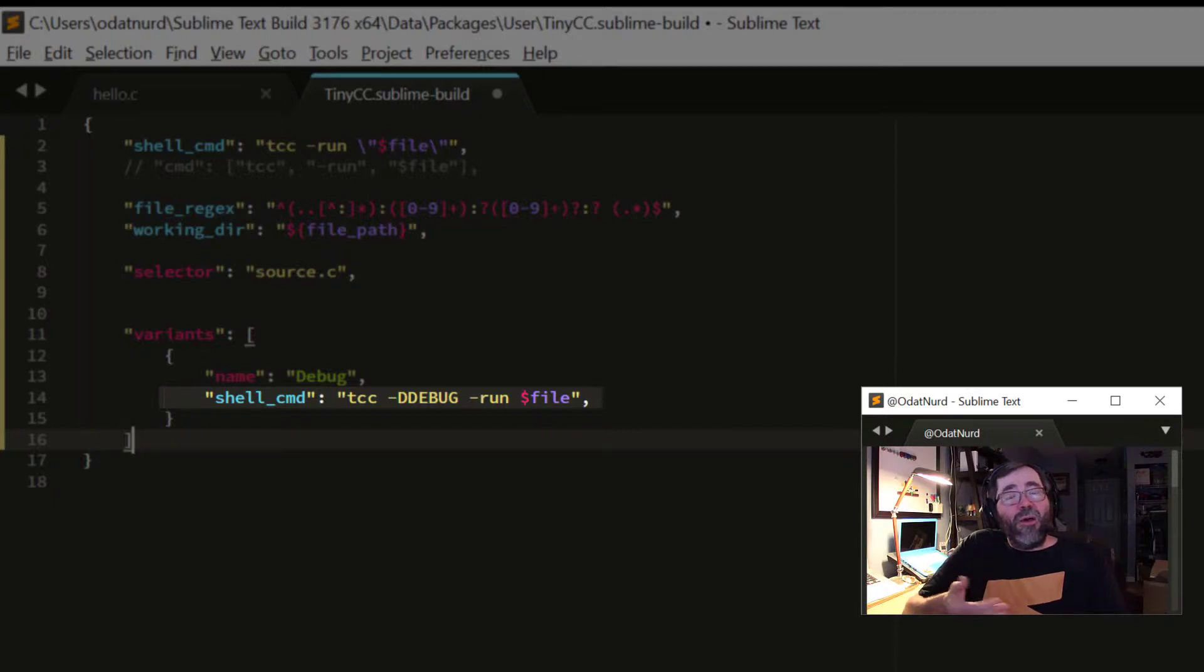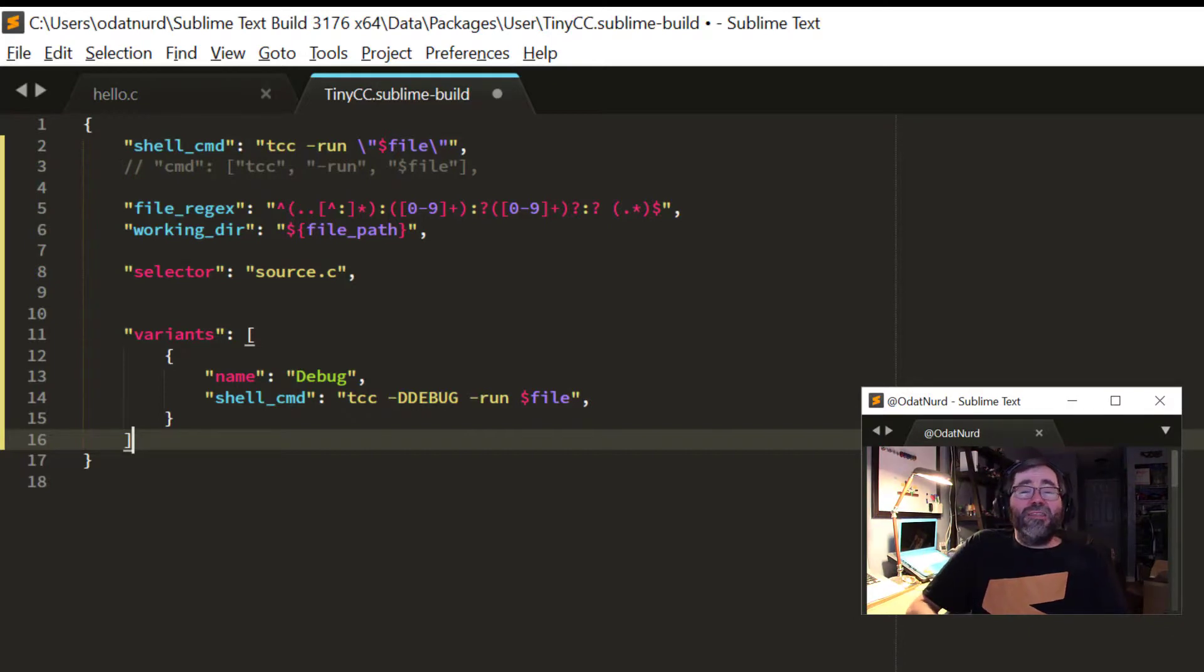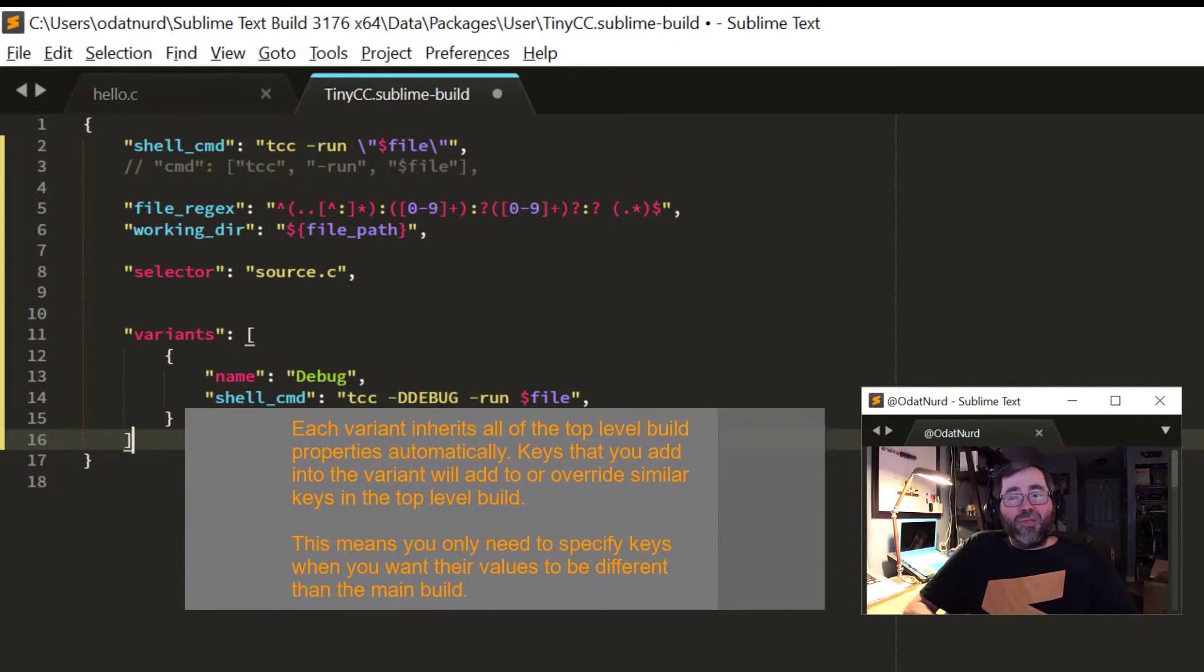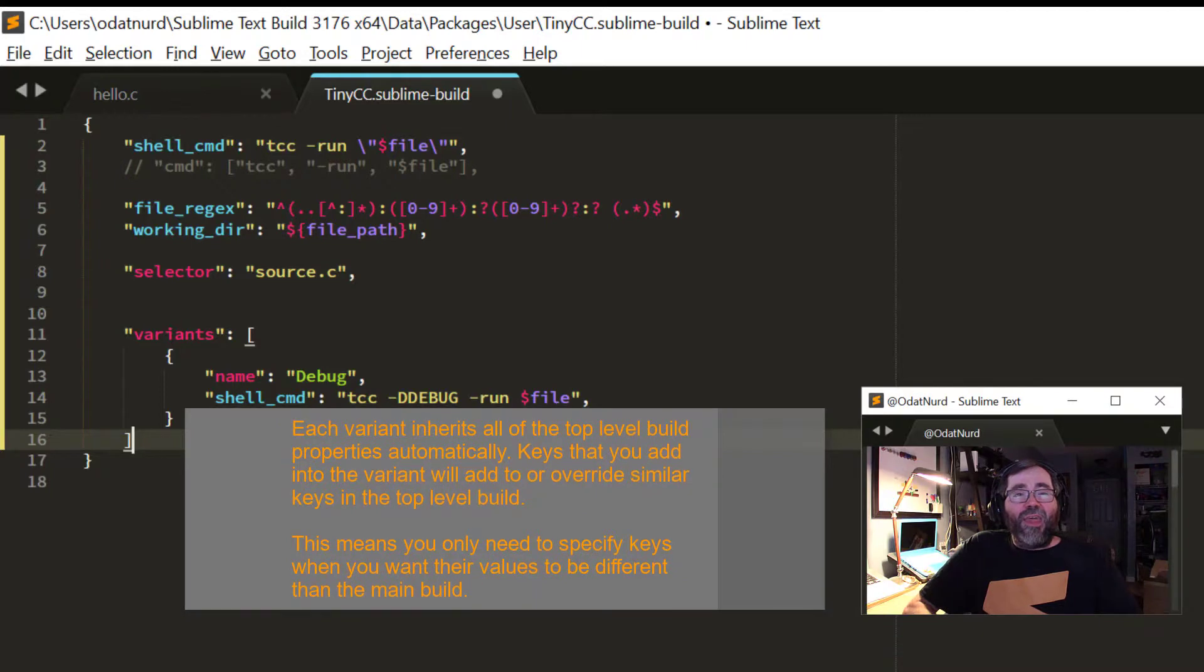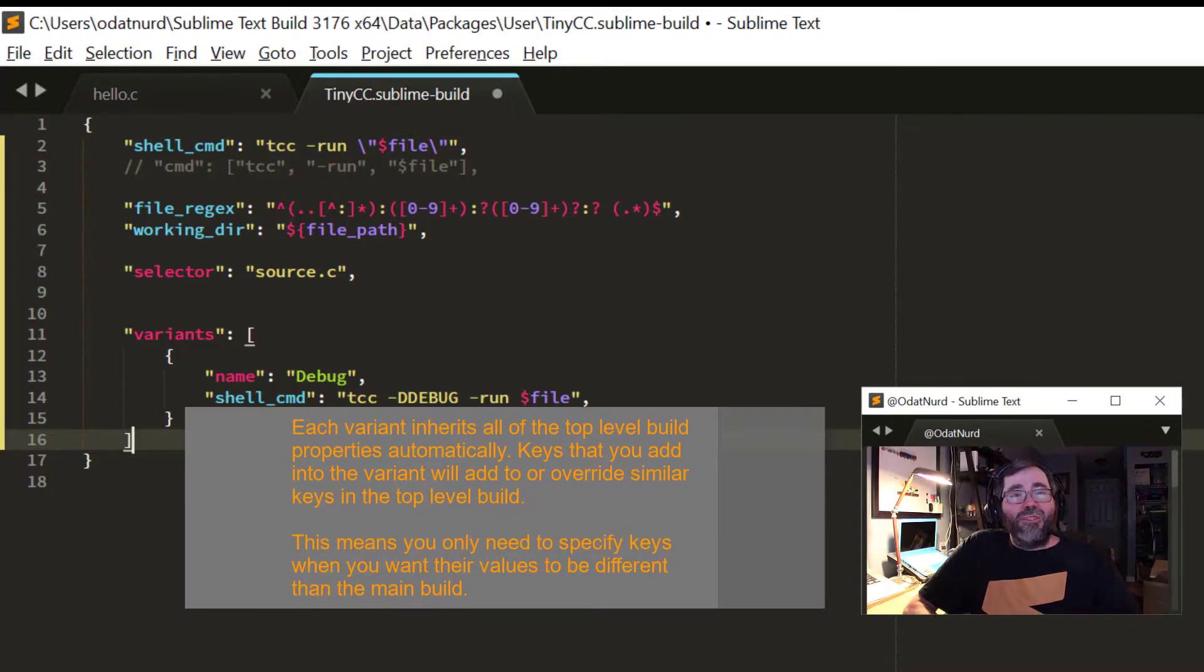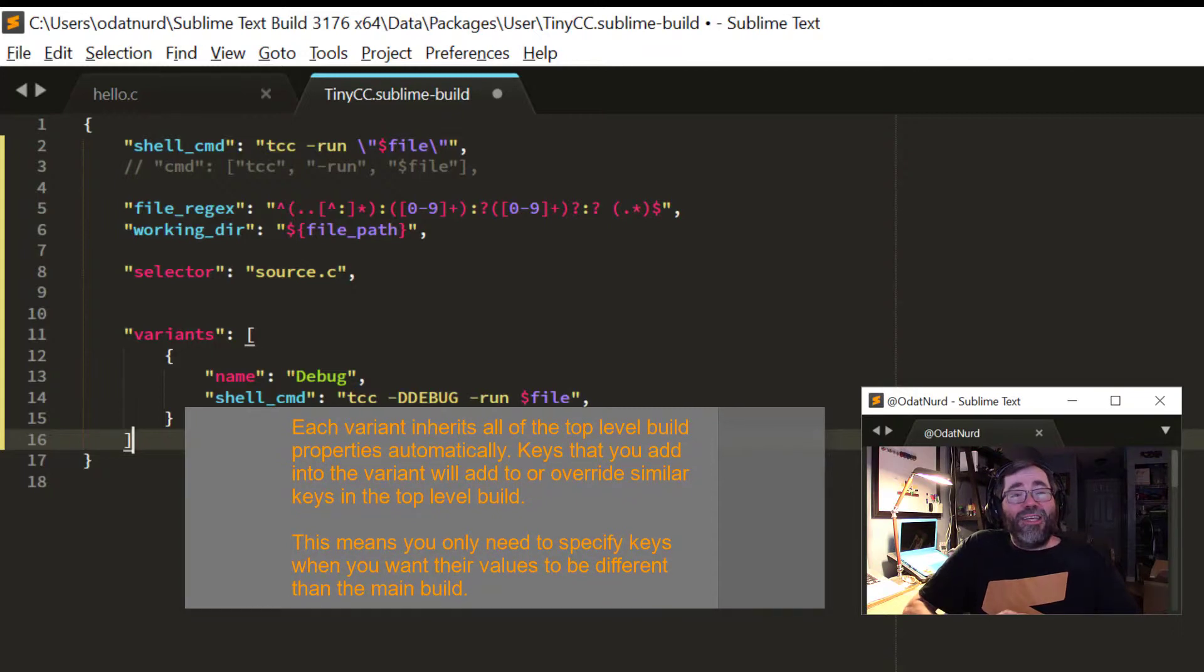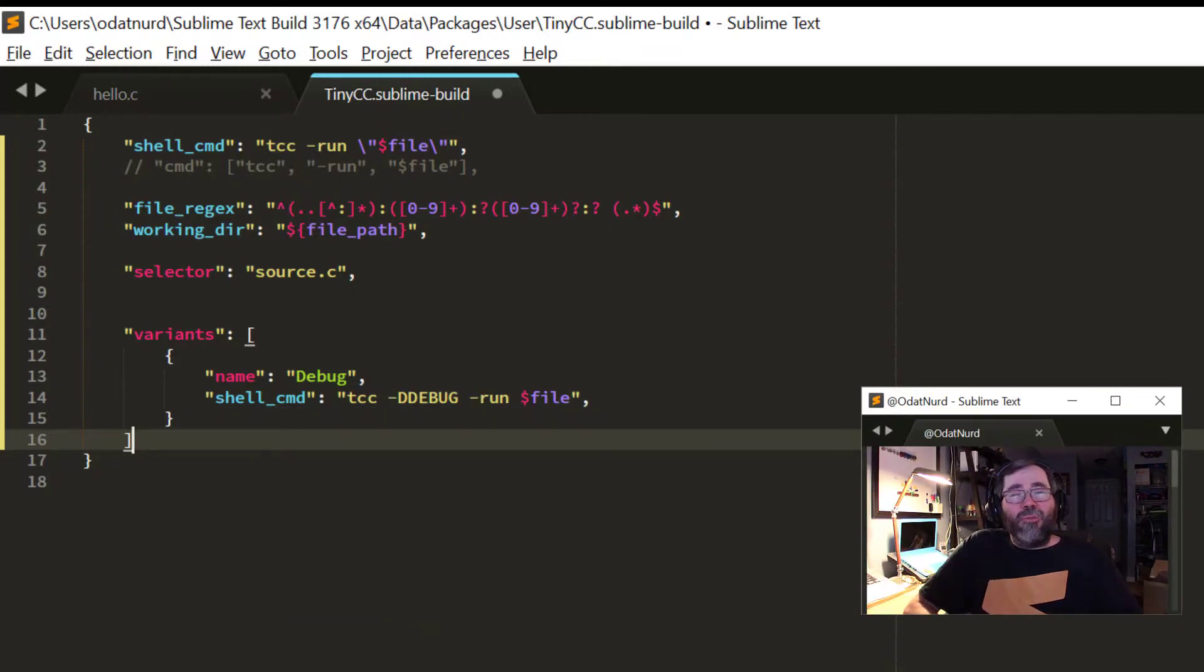But what's not duplicated here is the file regex, because whether or not debugging is turned on, error messages still come out the same. And the working directory isn't specified in there, because the working directory doesn't matter as far as debugging is concerned either. And it's certainly still a source file of type C when you're debugging, so there's no need to define that either.